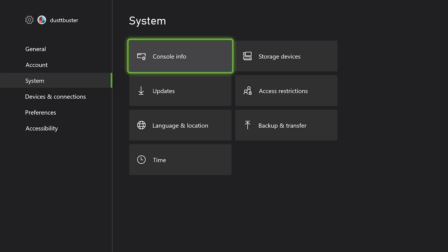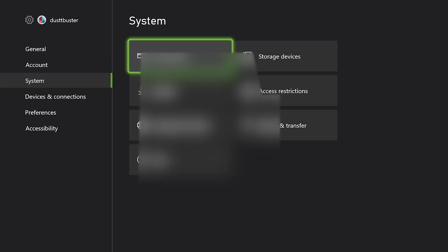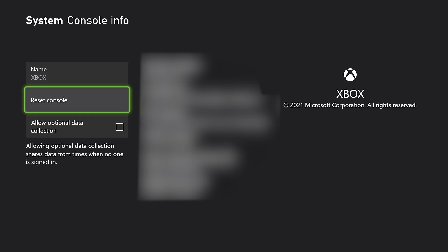And then once under settings, you are going to want to go down to where you see System. So under System here, we're going to see a few different things. The one we want to select says Console Info. Go ahead and select Console Info. And all of this stuff will be presented to you here. I'm going to cover all of mine up, obviously for safety reasons.